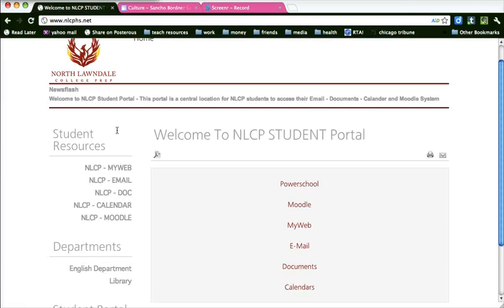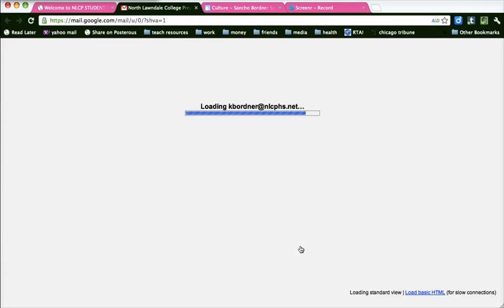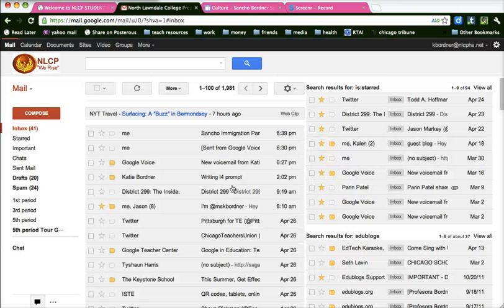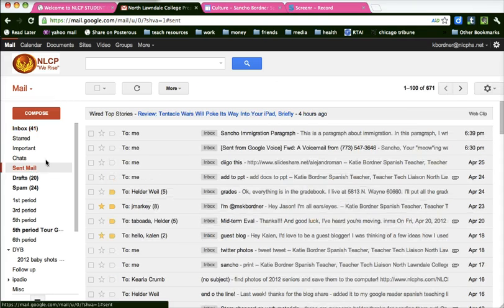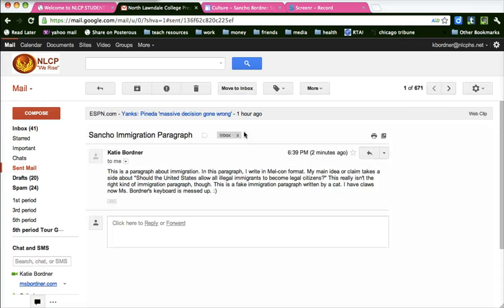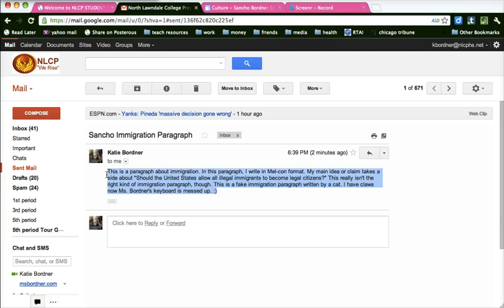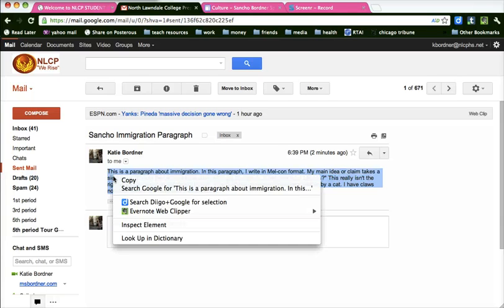Then you're going to go back into your NLCP student portal and click on Email. On Monday you were assigned to email me your MELCON paragraph. So you should click in your sent mail and you should see your paragraph that you emailed me. Just highlight your paragraph and copy it.